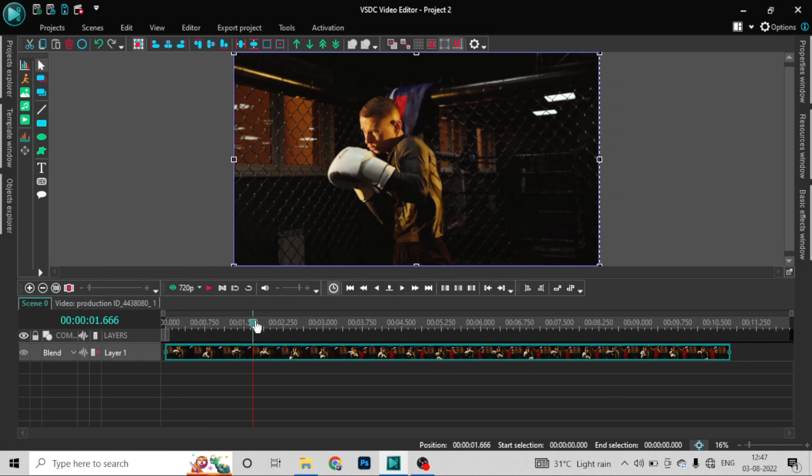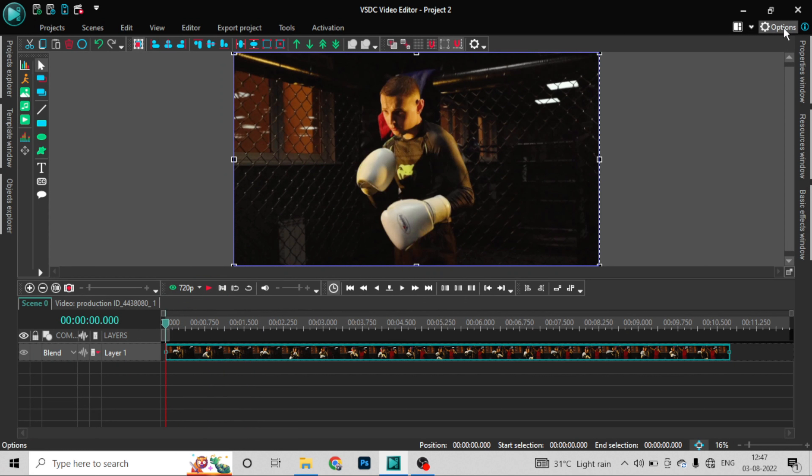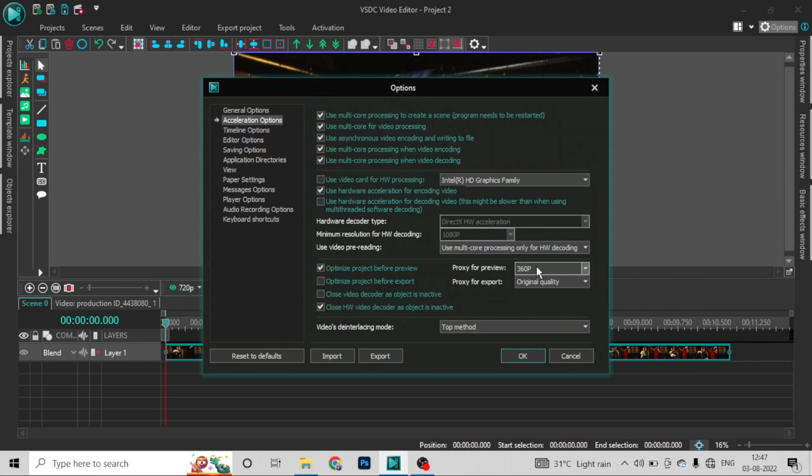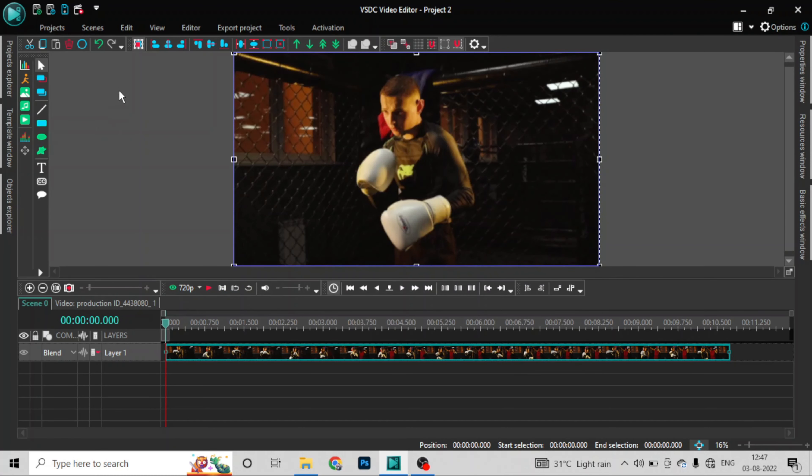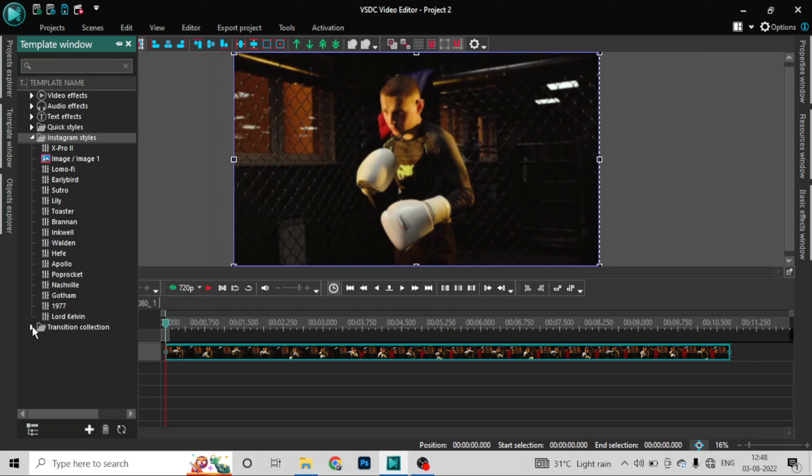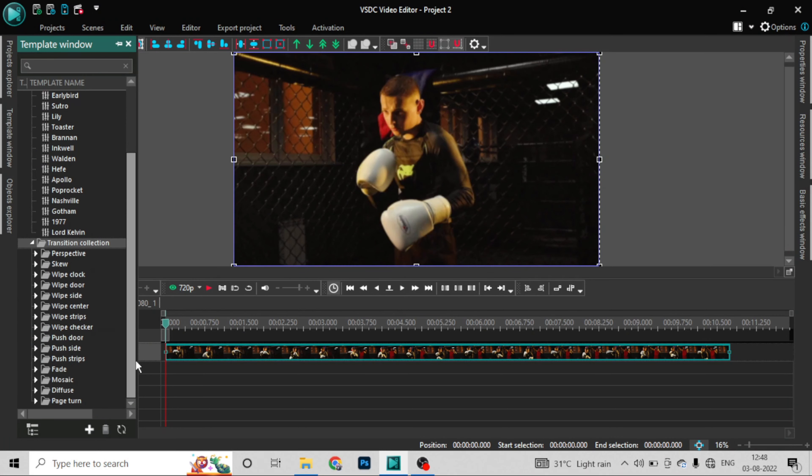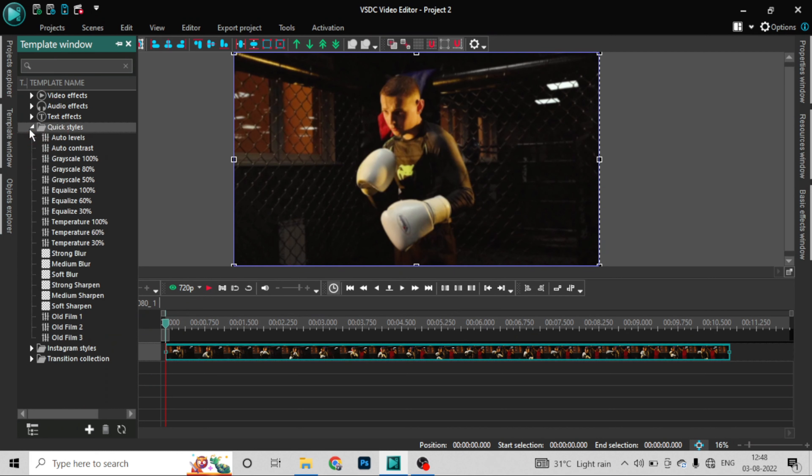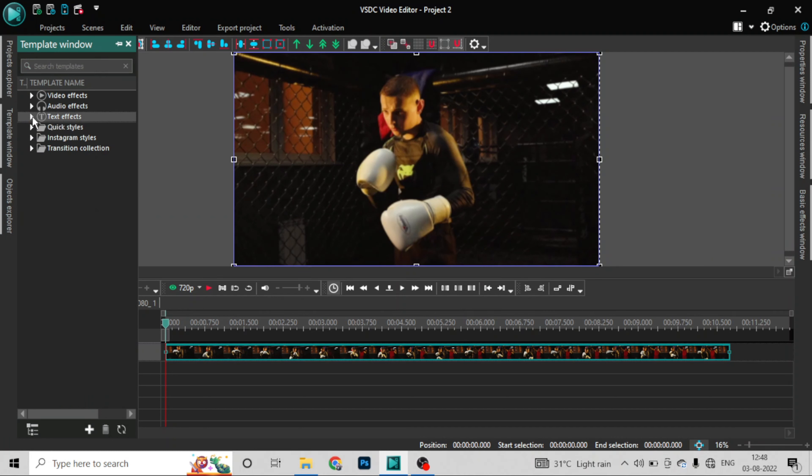Now I will show you how to apply preset filters to this video. So what am I going to do now? Look, I clicked on this template option. Now if you can see this template, there are many filters in Instagram style. There are Lot, Kevin, 97, and many presets in transition effects. You can see here these are also in quick style and you will get all these templates in the video effects.